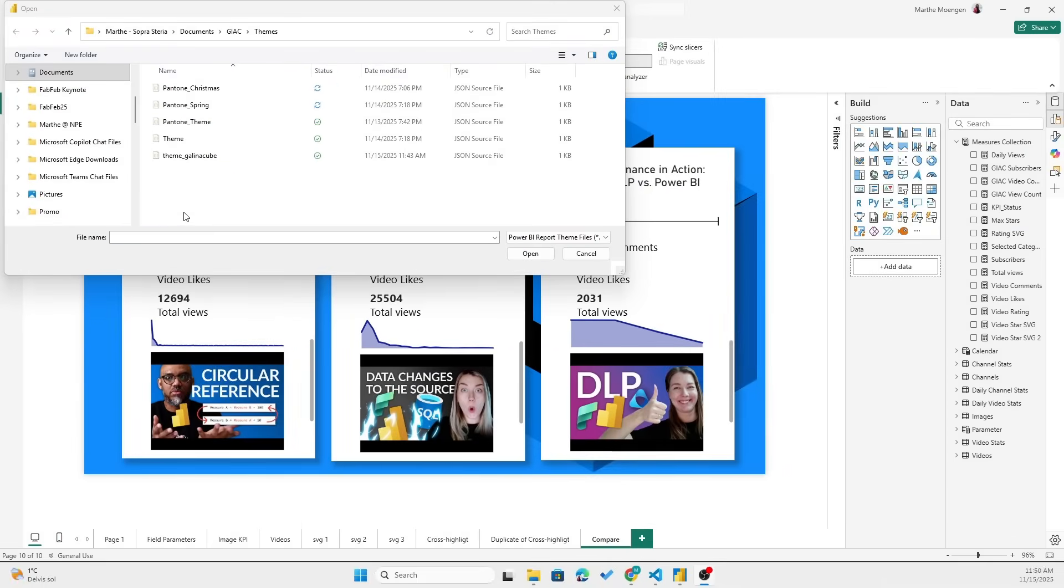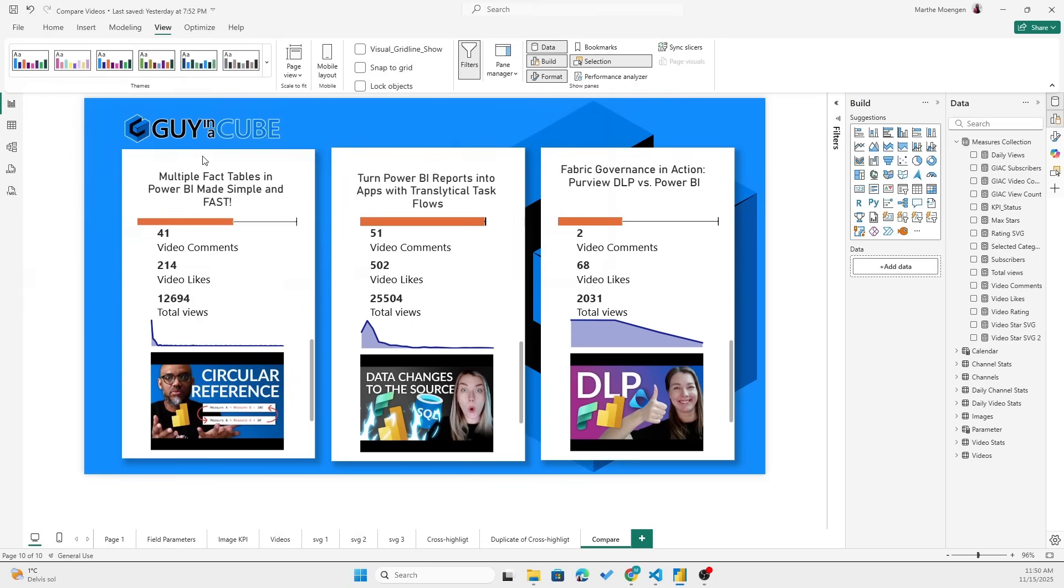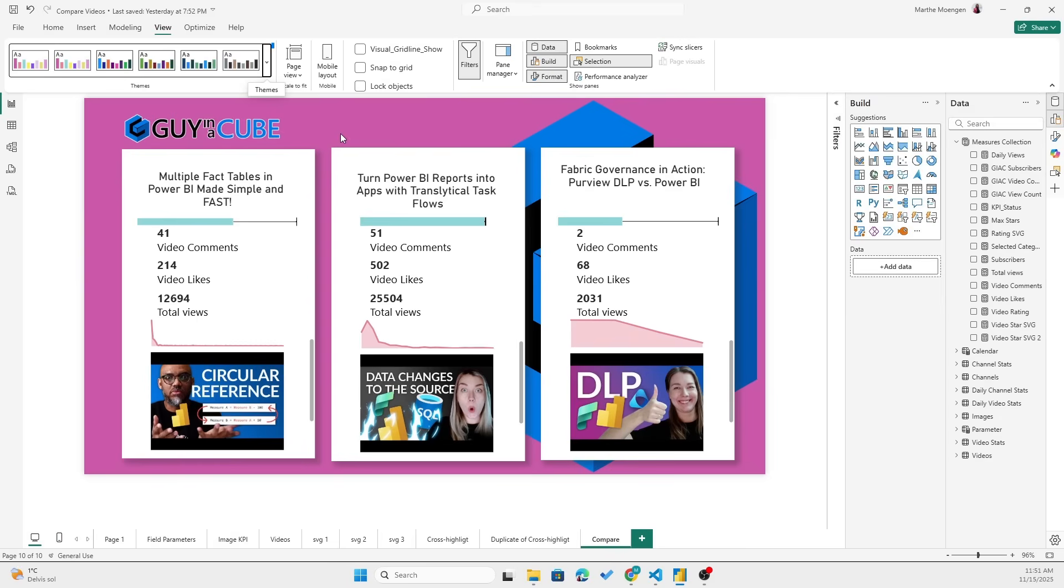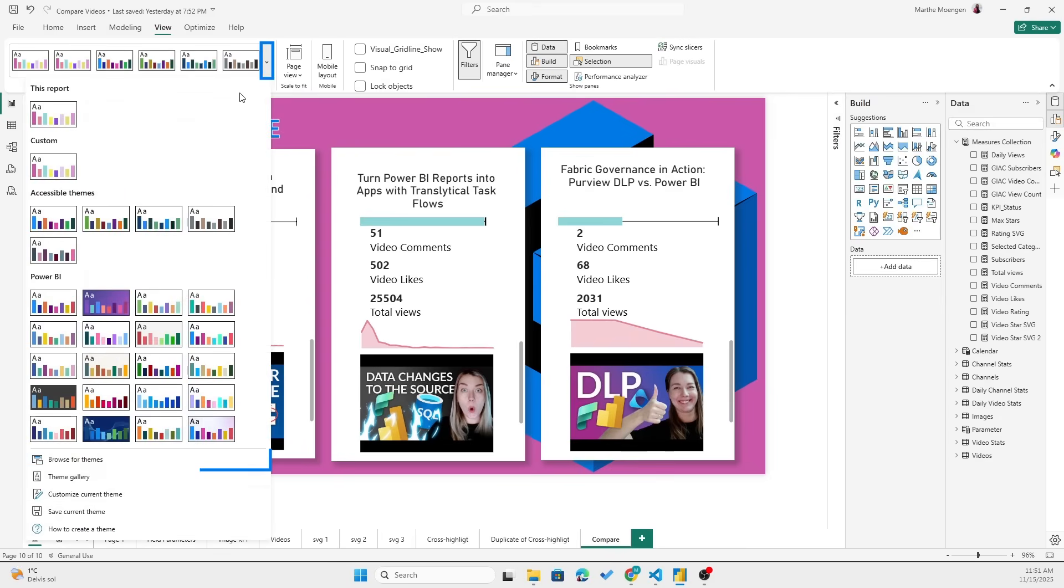Let's first try the GuysCube one. Oh my God, look at that. It's so pink and fresh and beautiful, totally GuysCube vibes.